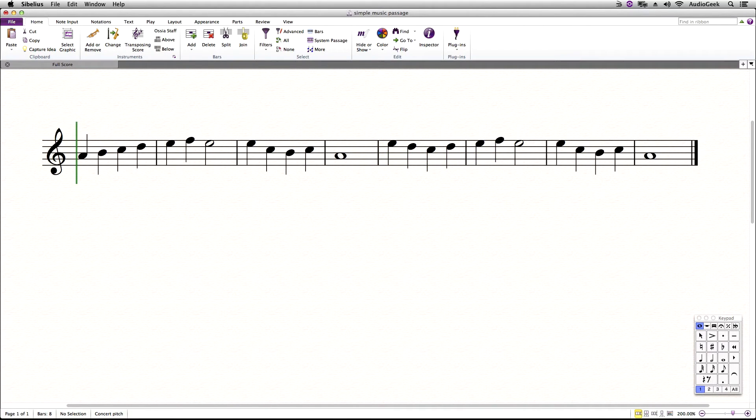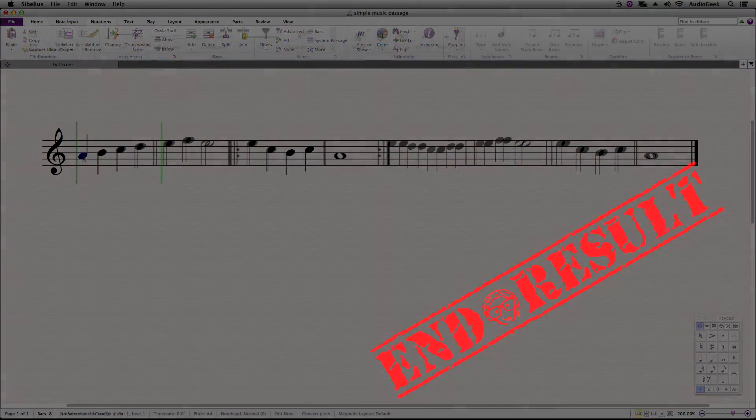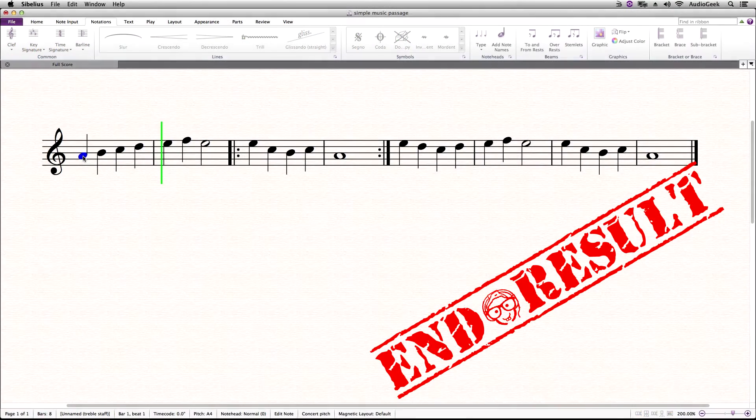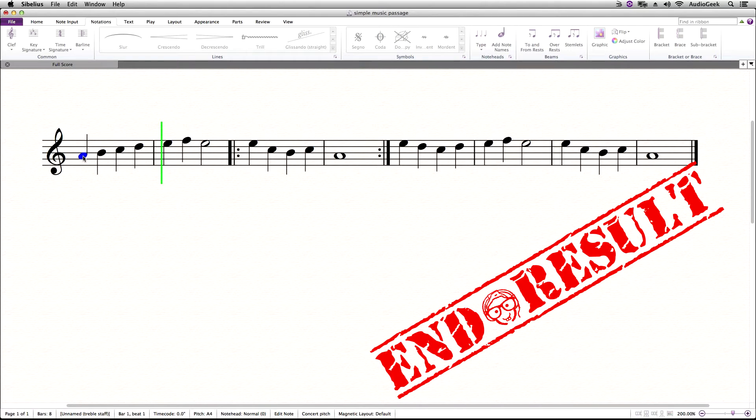Hi, thanks again for watching Sibelius Tutorials. My name is Josh and in this tutorial I will be covering the start and end repeat markings and how to enter them into Sibelius.